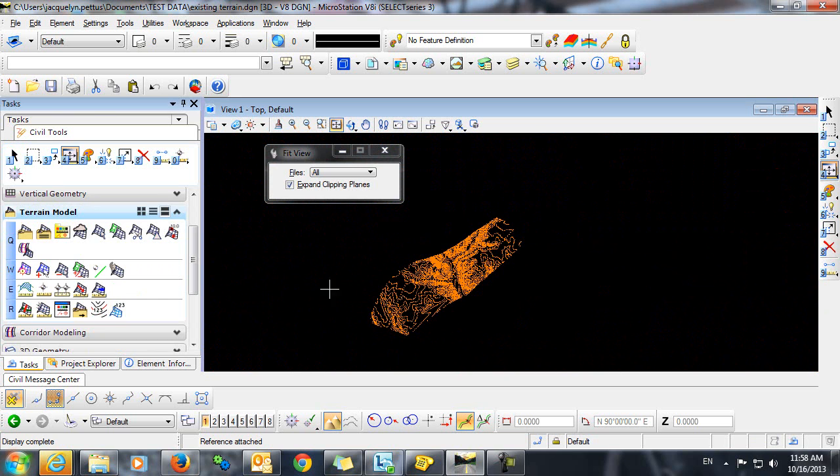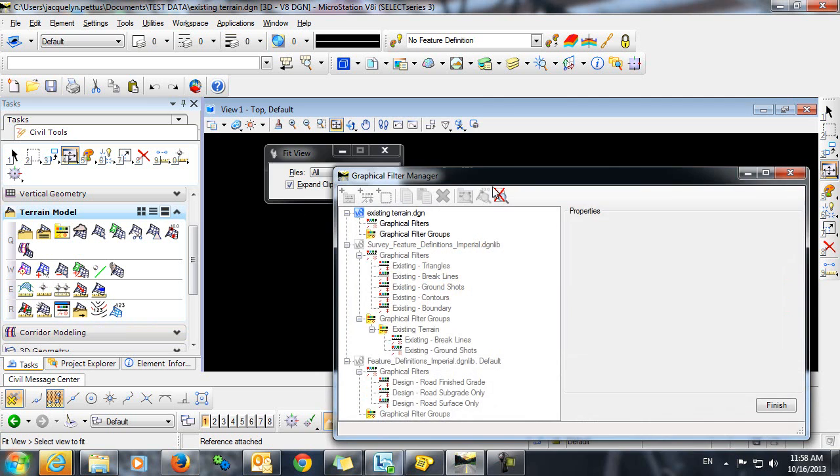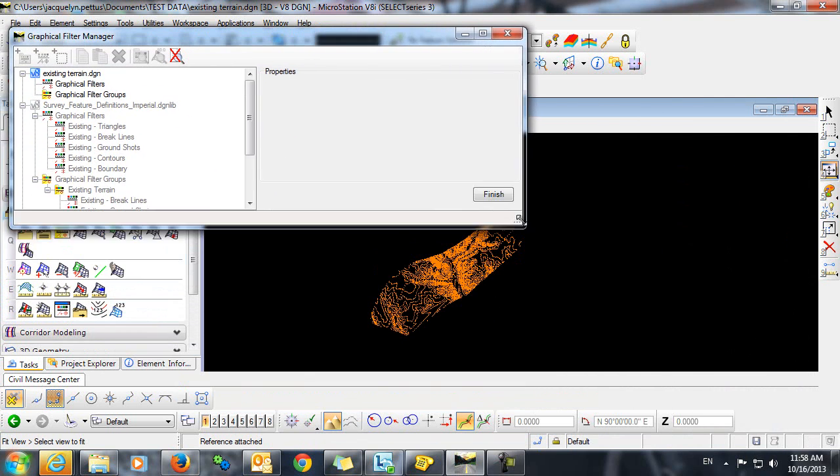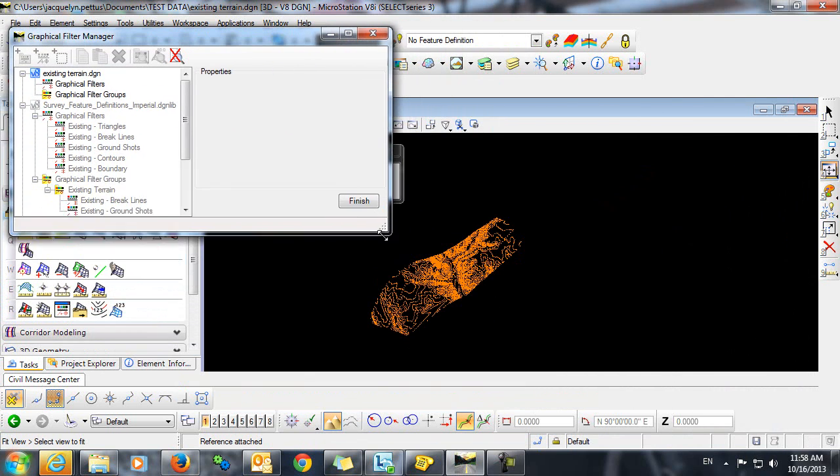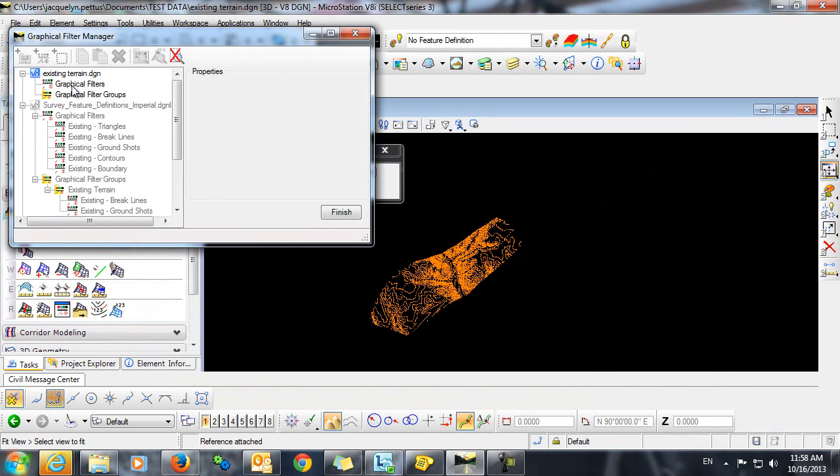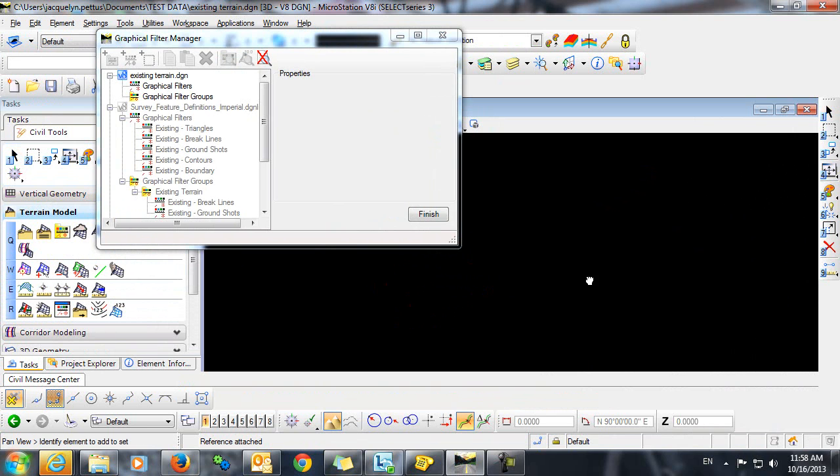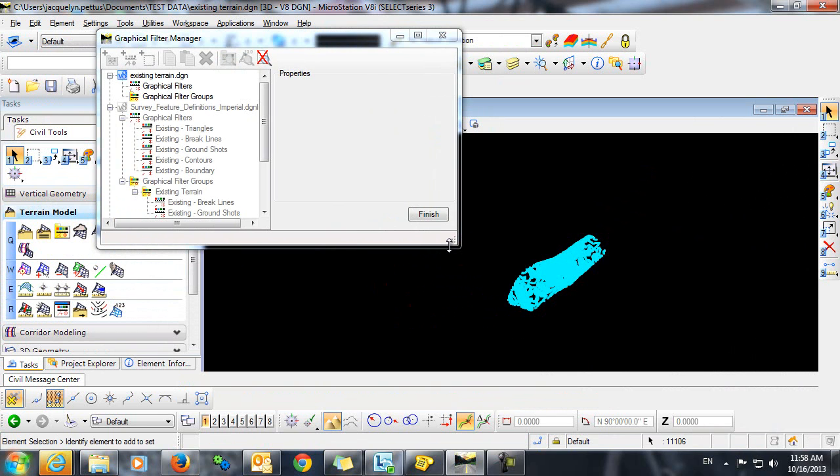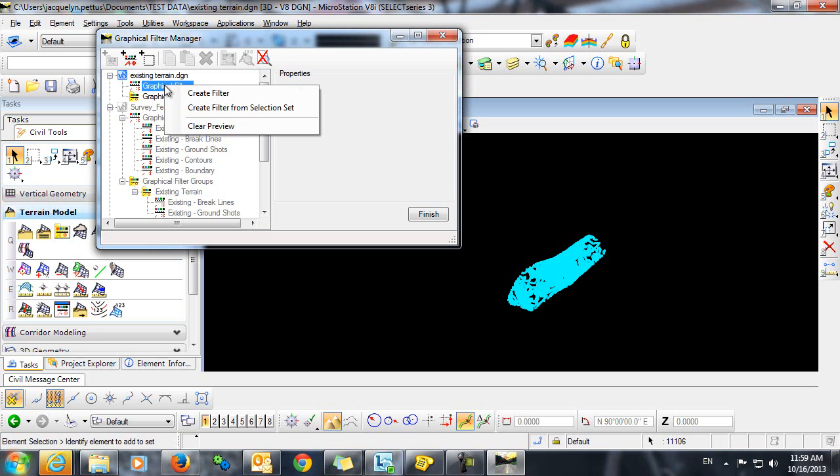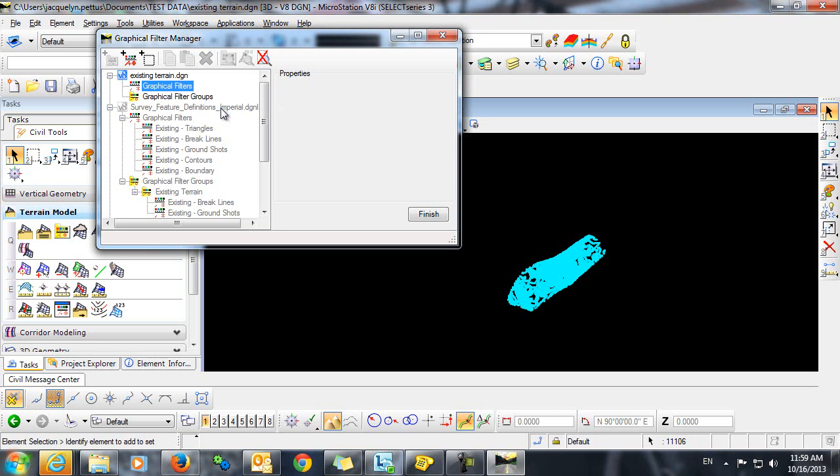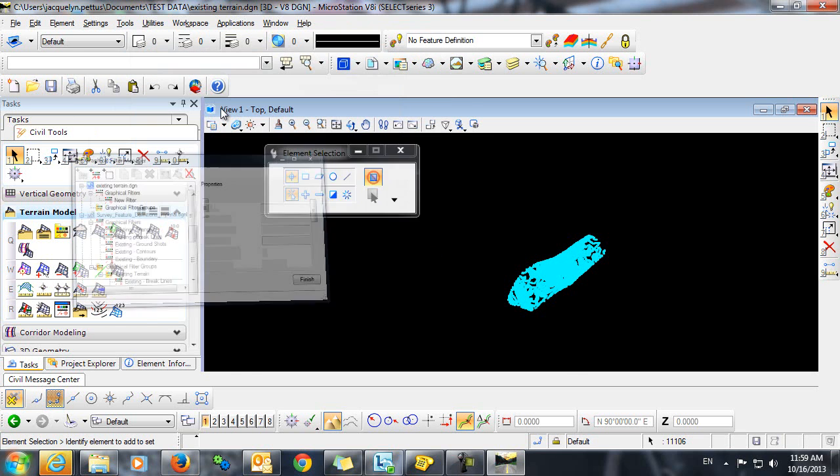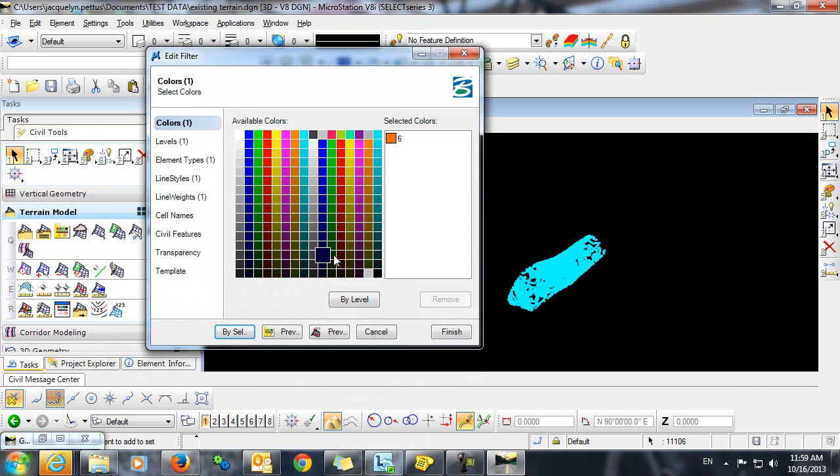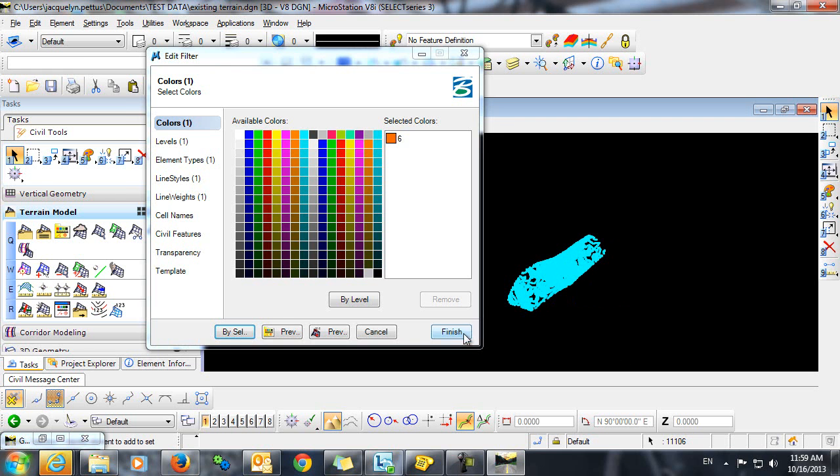Our first step will be to use our Graphical Filter Manager to create a filter for these spot elevations. To do so, we will first make a selection set out of these elevations. Now, in the Graphical Filter Manager, right-click on Graphical Filter and select Create Filter from Selection Set. We'll select Finish to accept the selections that it has pulled from the selection set.